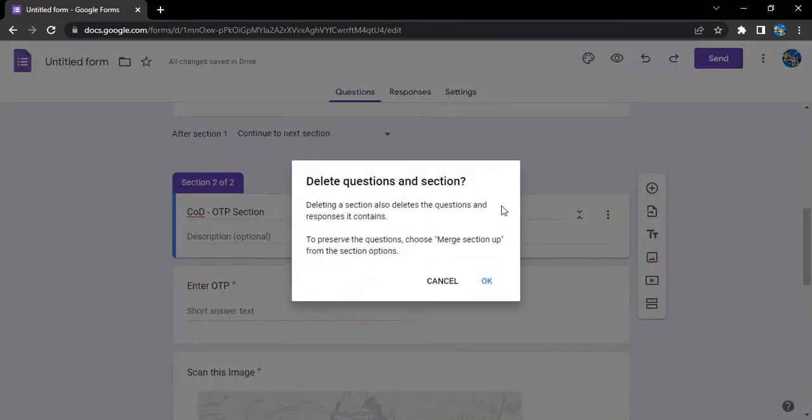All the questions related with that section will also be deleted. So Google Forms creates a prompt to make sure that we want to delete the questions as well as the section. In case you don't want that, you can simply merge the questions into the above section and not delete them. What happens is the section will be removed but the questions will remain.